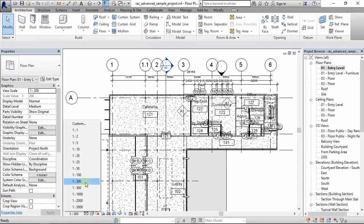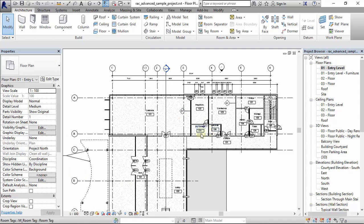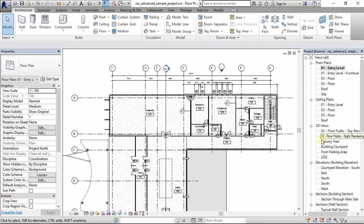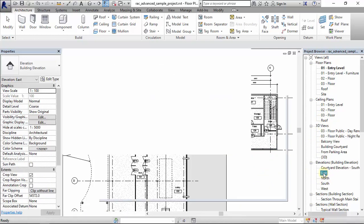So ensure you do that for your section lines before you change your scales. Number two: if you get to copy levels in Revit, for example, this level.